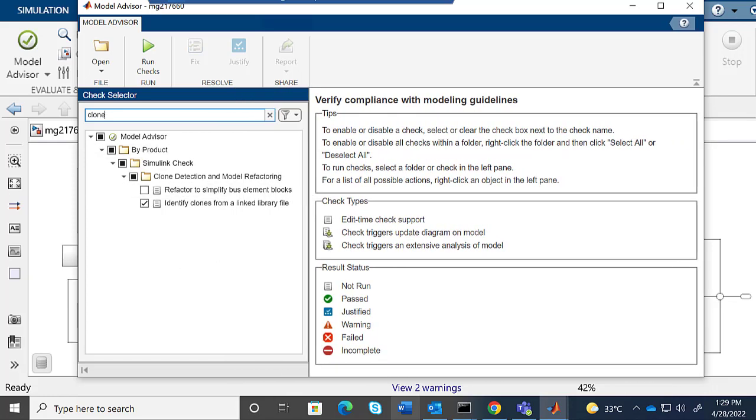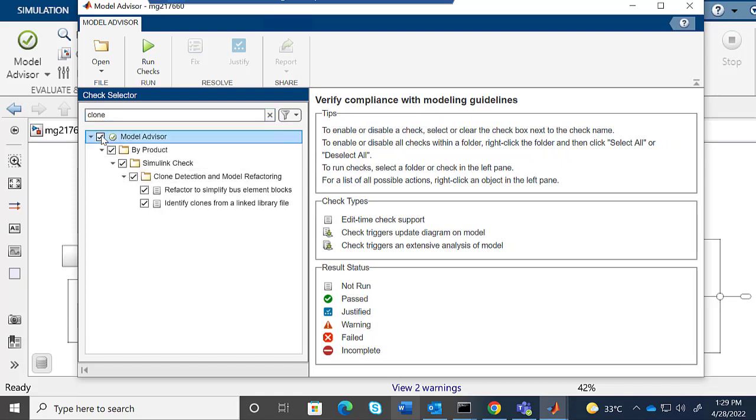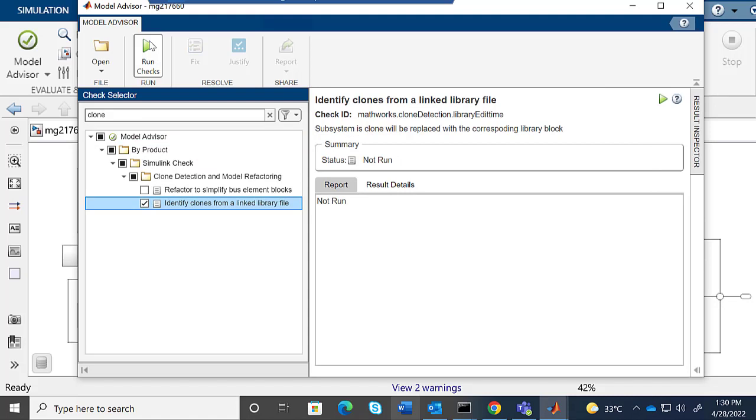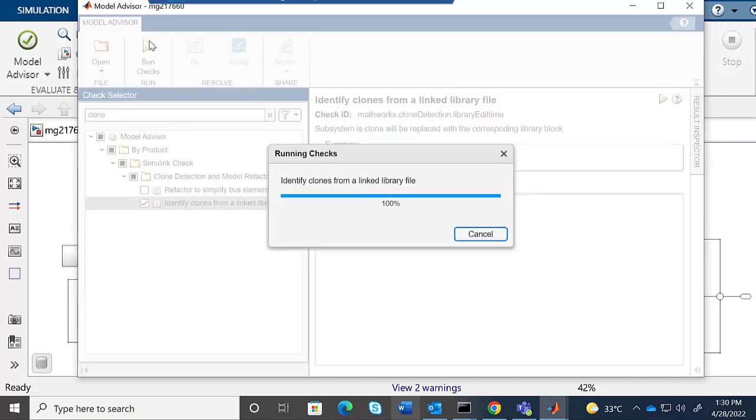This will load all the checks, all the edit-time checks that we have. I already have the default configuration set.